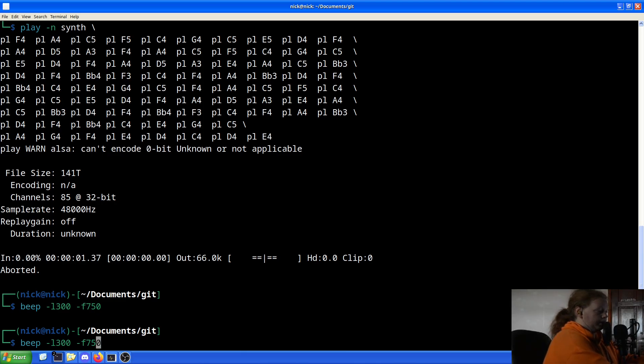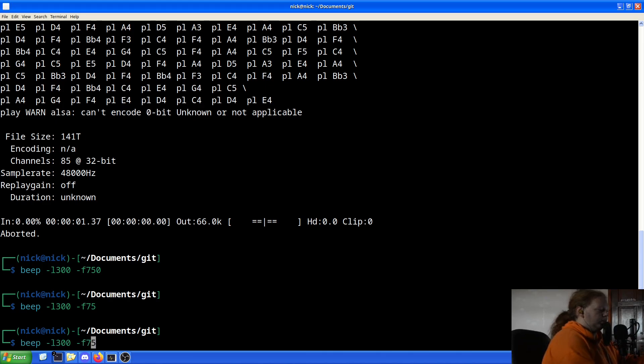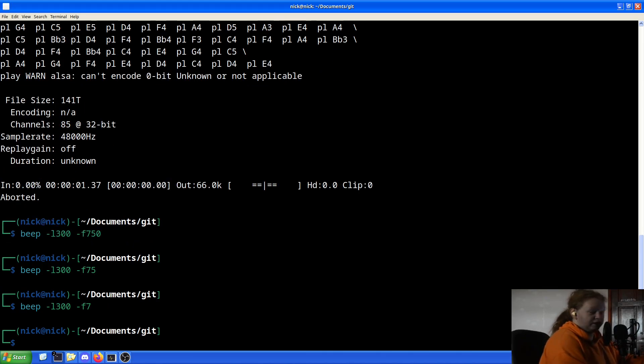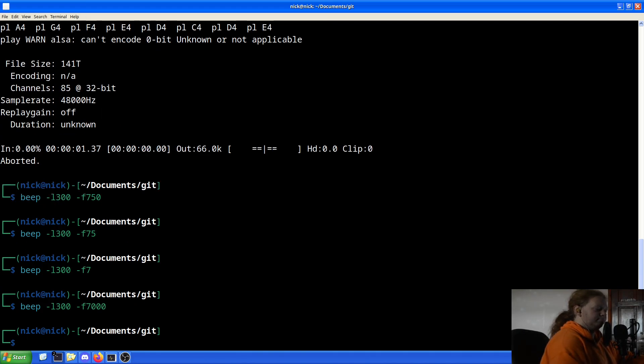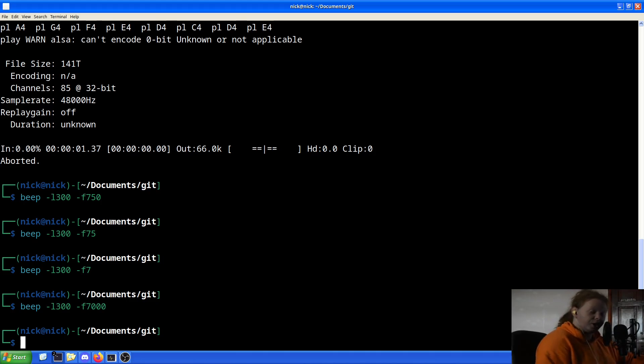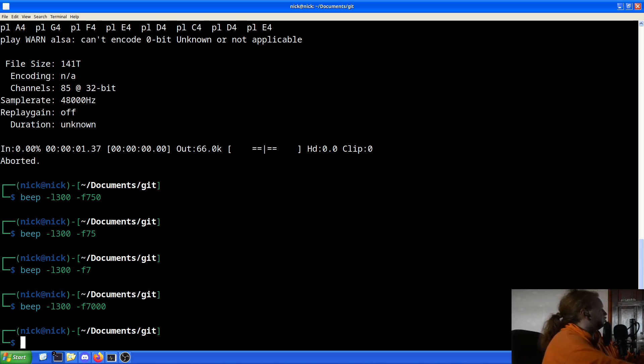We can have that be a frequency of 75 hertz, or 7000 and it screeches. I know you can't quite hear it yet because we're going to actually set that up. So we've got things set up, we've got it installed.